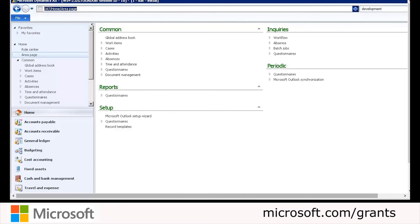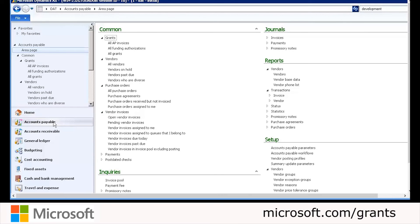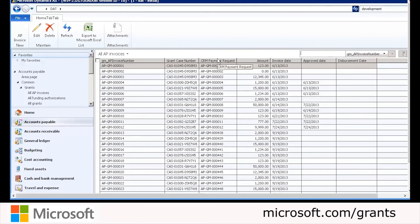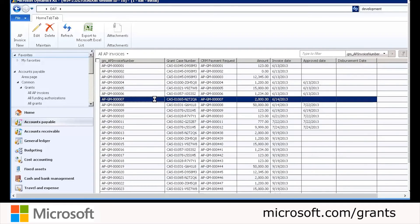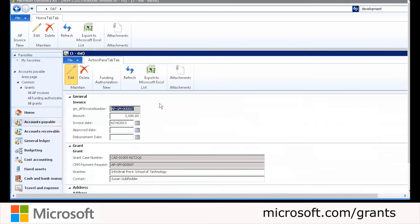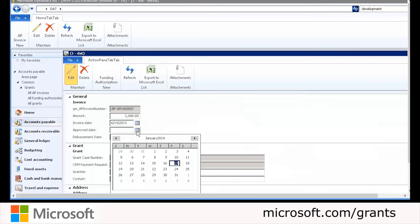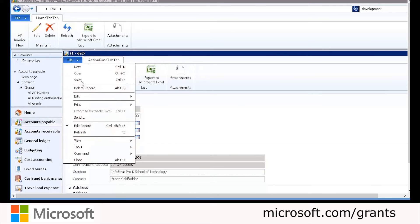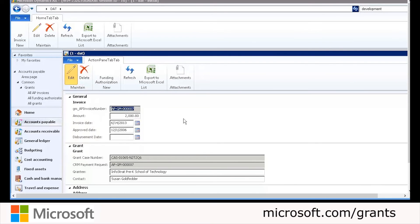Now we're going to switch back to AX to approve the payment request, or the AP invoice. We open AX and click Accounts Payable in the left-hand navigation, then click All AP Invoices. We find the invoice by looking at the grant case number associated with the same CRM record and view all information sent from CRM to AX. We update the AP invoice with an approved date, then go to File and Save. Once saved, all of this information will be synced back to CRM.